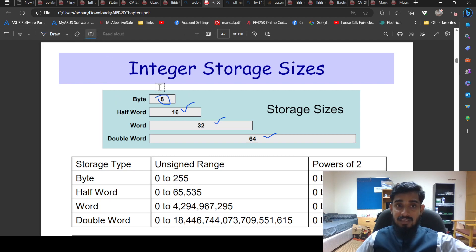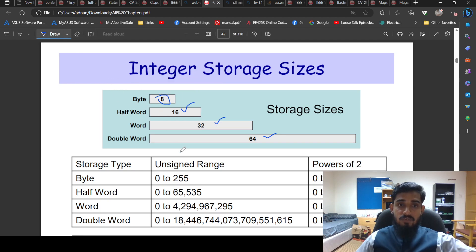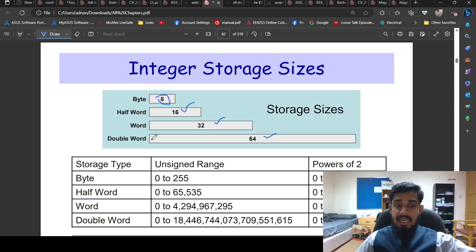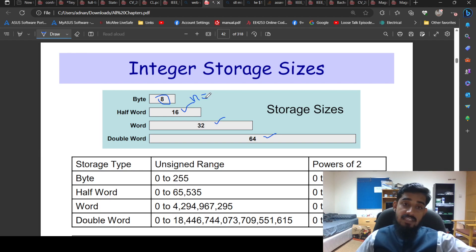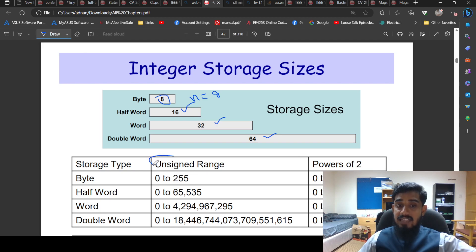There is another unit called the nibble, which is 4 bits, but it is mostly not used. The four commonly used storage sizes are: byte, half word, word, and double word. These sizes represent 'n' — the number of bits. For a byte, n equals 8 bits. The unsigned range for a byte is 0 to 255, and we will see the signed range in the coming slide.